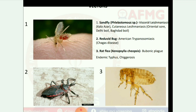Here are some images of vectors. First: sand fly (Phlebotomus species) — causes visceral leishmaniasis (kala-azar), cutaneous leishmaniasis (oriental sore); Delhi boil and Baghdad boil are symptoms. Second: Reduviid bug — scientific name associated with American trypanosomiasis, causes Chagas disease. Third: rat flea — scientific name Xenopsylla cheopsis — causes bubonic plague, endemic typhus, and chigurosis.